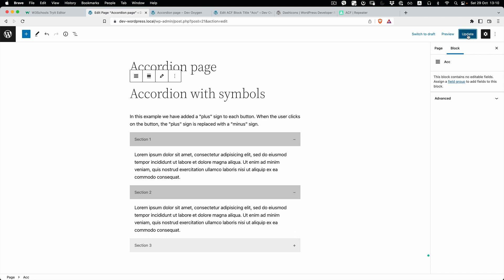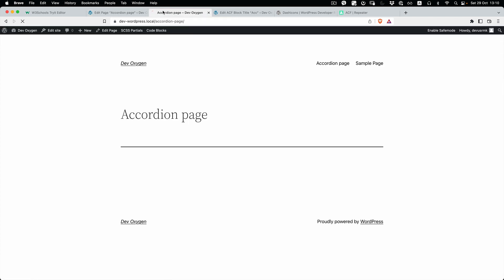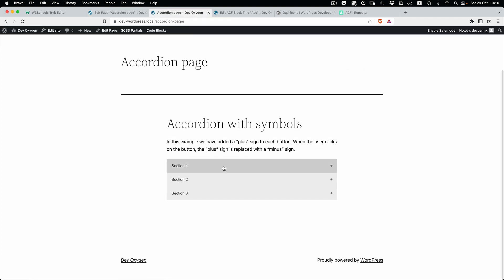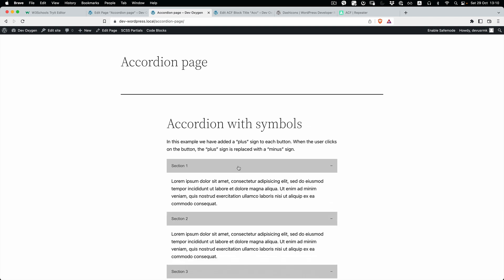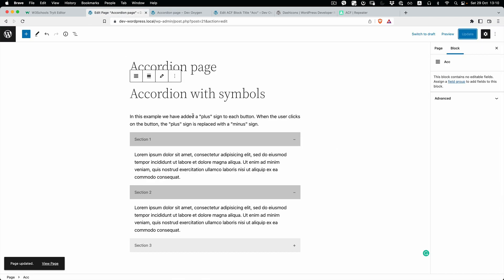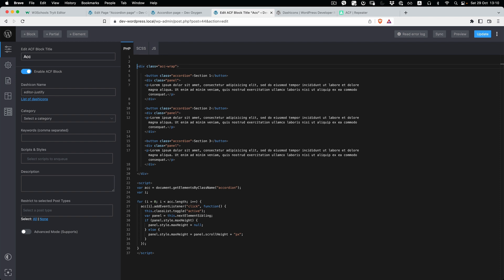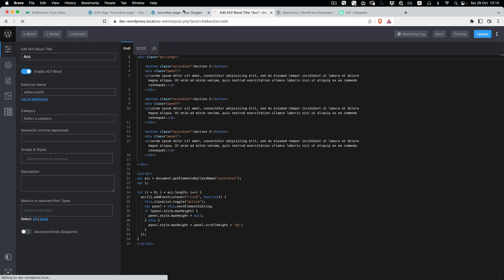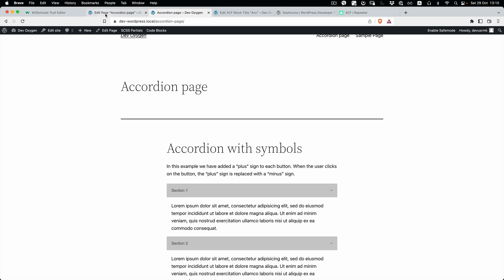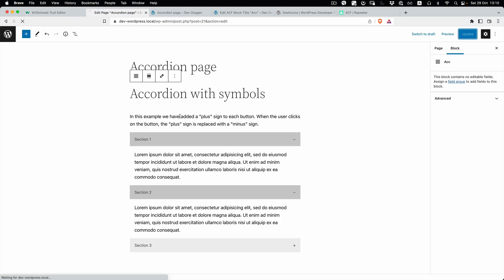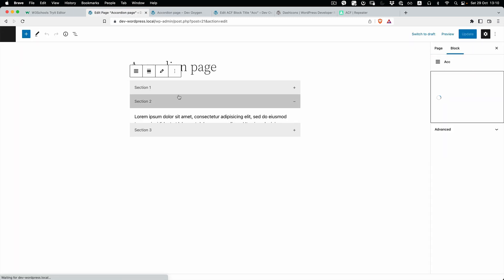Here it is and you can see the preview — it's interactive. Let's update and reload the page. You can see everything works perfectly. Also, since we didn't add any typography styling, it's inheriting the theme typography, and we actually don't need that part — you can just remove it.